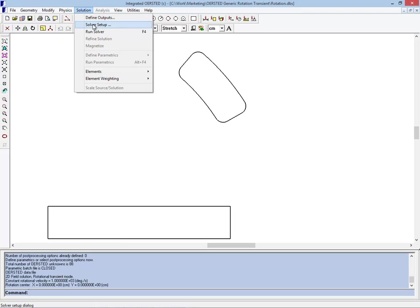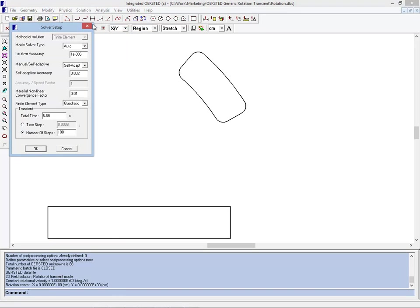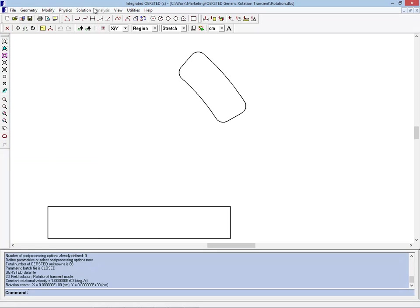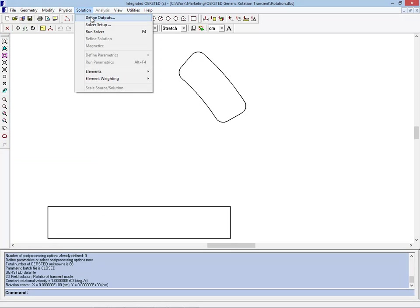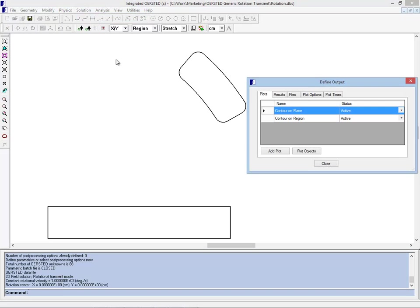In the solver setup we can see that there is a transient with a total time given of 0.06 seconds, and it's requested 100 steps to be taken.